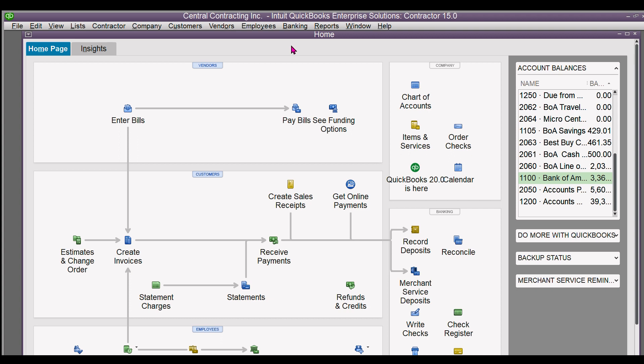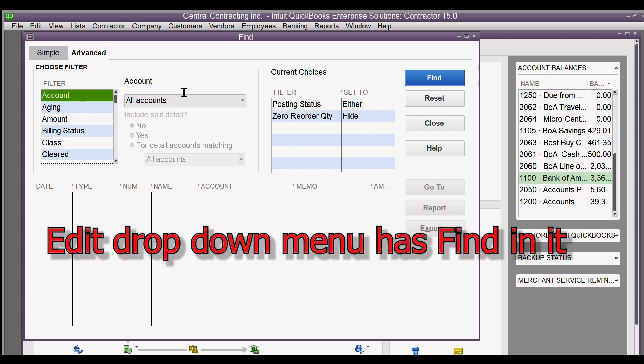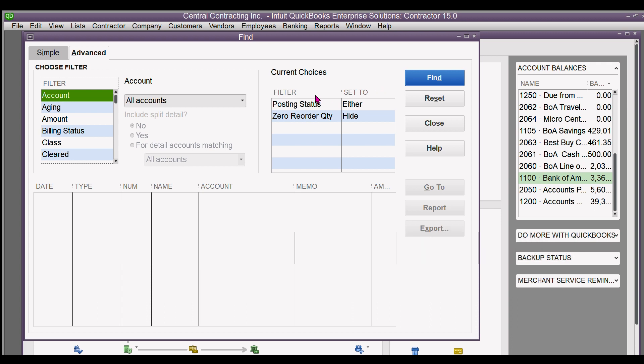I was wanting to print journal entries that I had made for the year end and this is how I found to do it. If you go to Edit > Find, want all accounts selected, posting status either.